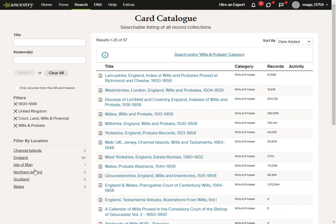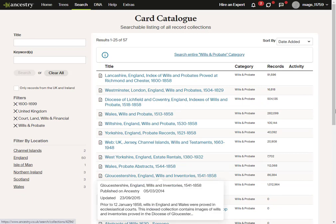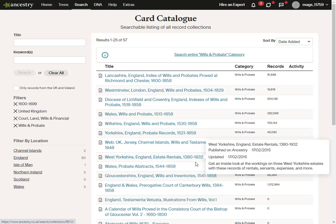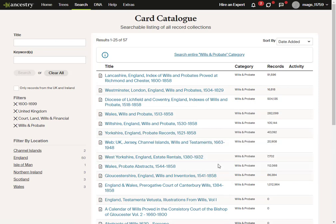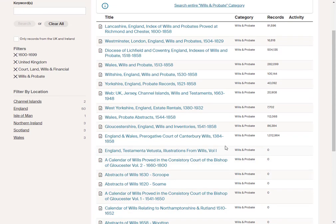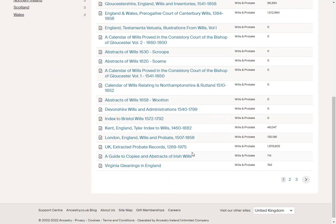Scrolling down the list, I can see we've got the 1500s here, but here I can see the West Yorkshire, England estate rentals going back to 1380. Going a little further, I've got Wills in Canterbury going back to the 1380s. And here we've got even further — the UK Extracted Probate Records going back to 1269.